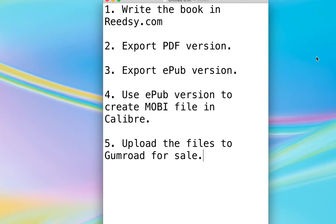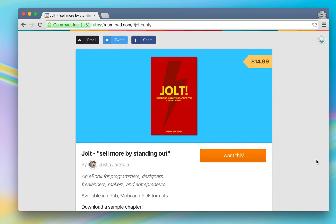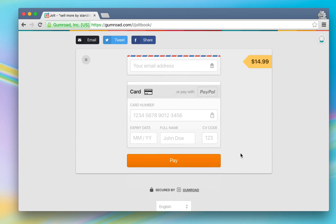So these were the steps I followed. First, I wrote the book in readsy.com. When the book was done, I exported the PDF version from Readsy and the EPUB version from Readsy. Then I used that EPUB version to create a Mobi file in Calibre. Then I uploaded all those files to Gumroad where people could buy them with PayPal or credit card.